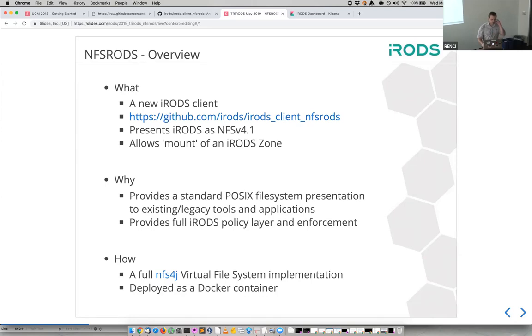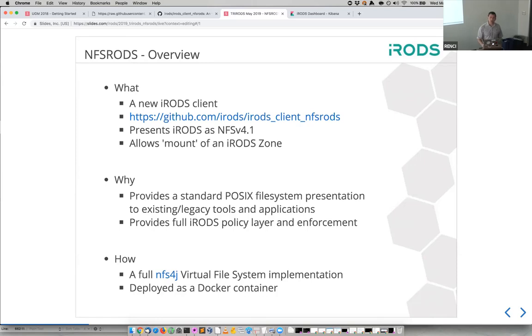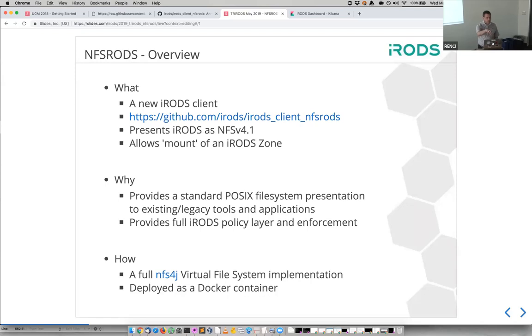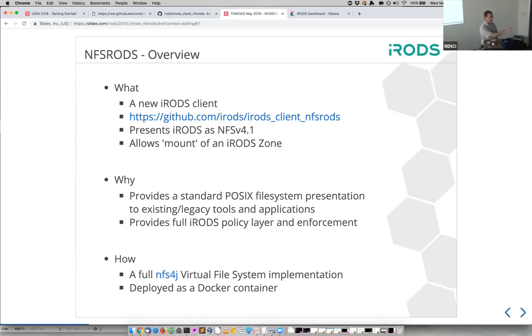Is presenting the iRods logical file system view? That is correct. Yeah, we're presenting the iRods logical namespace as a mount point. Yes. And you can present not just the root of the zone, but you can actually dig down and only present a certain collection. So if you wanted to only make a certain collection available via a mount point, you could deploy this one docker container with this one particular configuration so that this one three-level deep collection was available to anyone on that authenticated machine. So that's how it works.